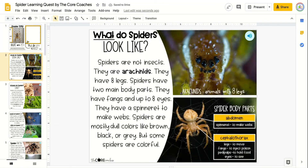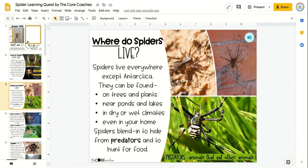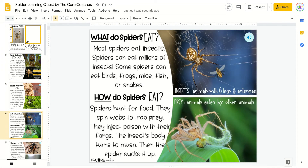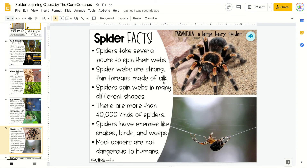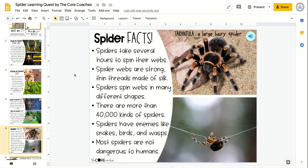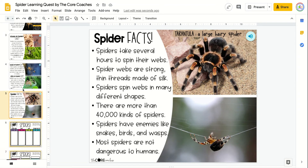Then they will read four pages of text. These have pre-recorded audio so the students can listen to this being read to them, or teachers can take that option away and the students can read it themselves.